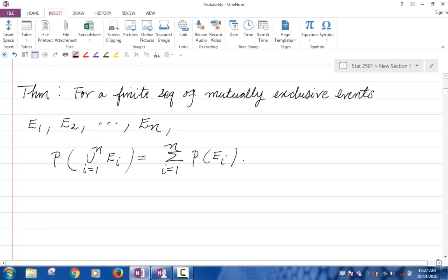How would you prove this equation? You have to apply Axiom 3 for sure, but how would you apply Axiom 3?